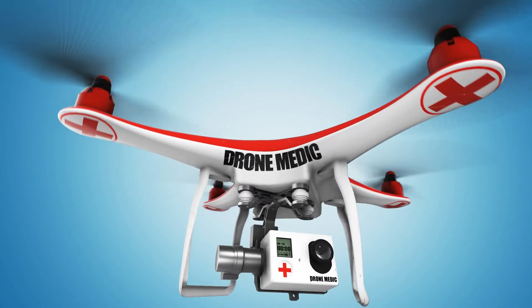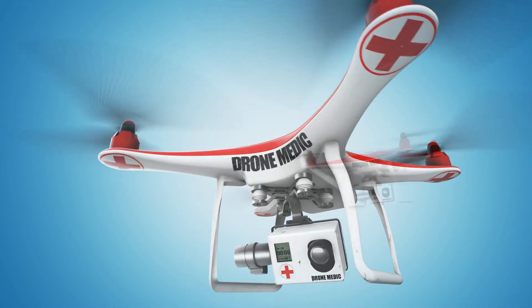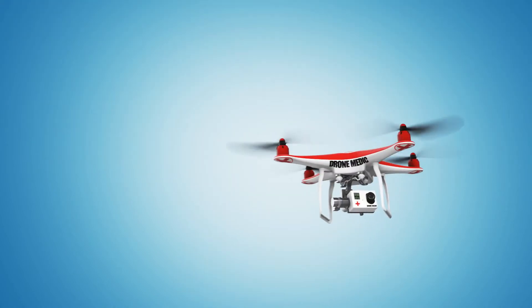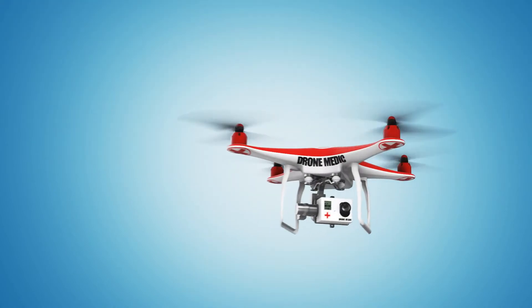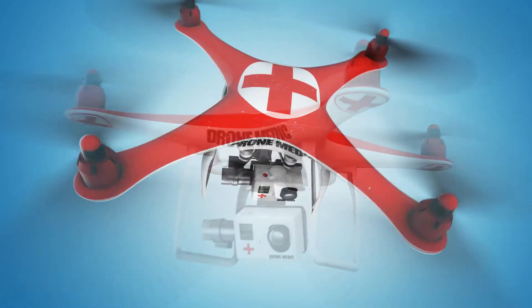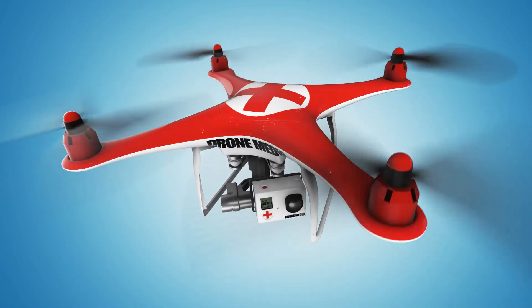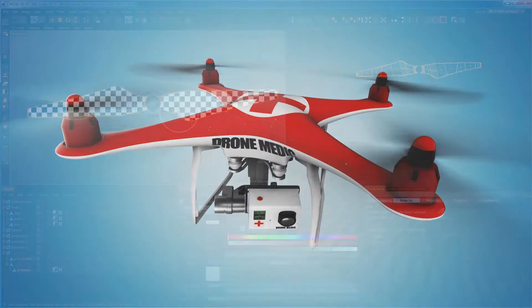In the Cinema 4D to Element 3D integration series, we'll use Cinema 4D to set up UVs and textures for a 3D model of a drone that will be imported and rigged for animation inside of Element 3D.